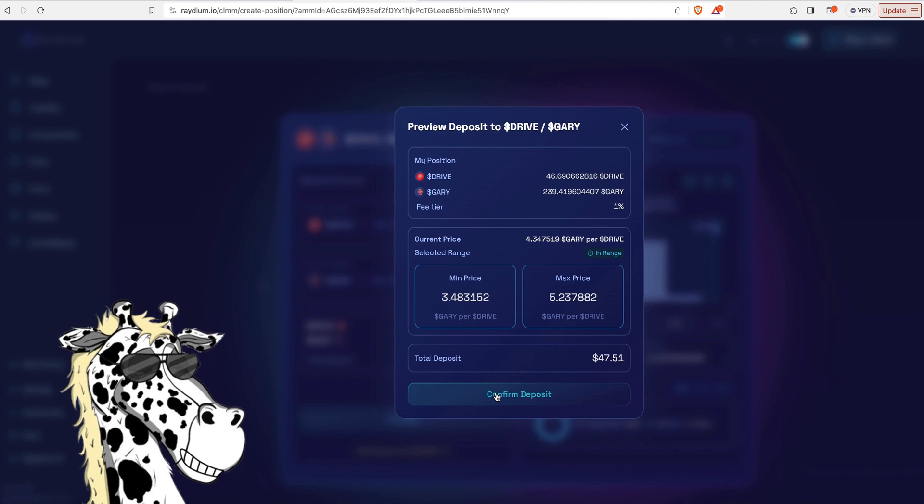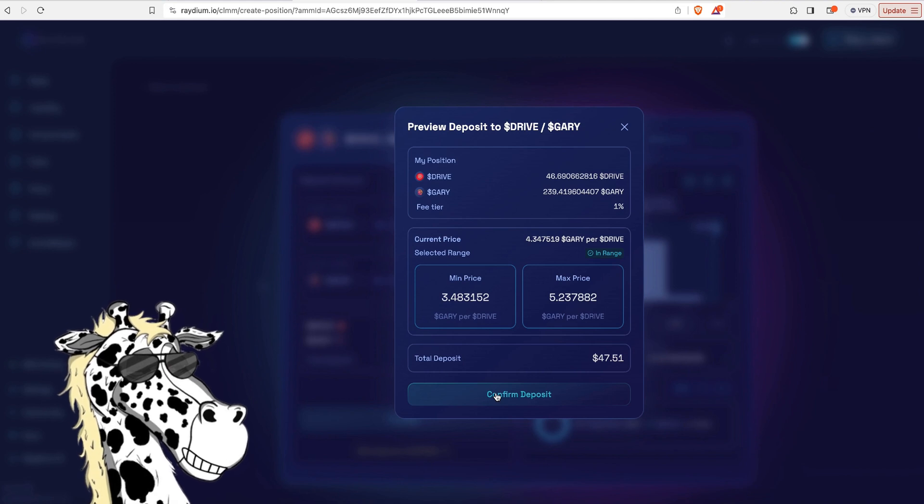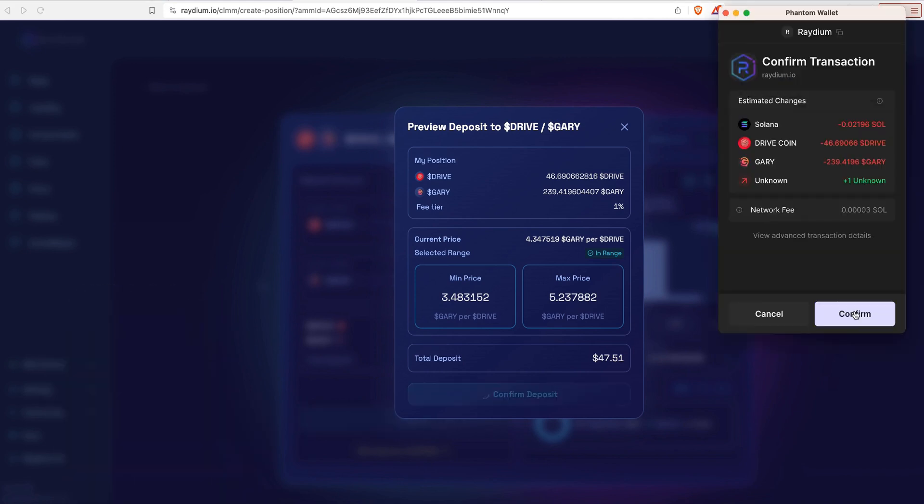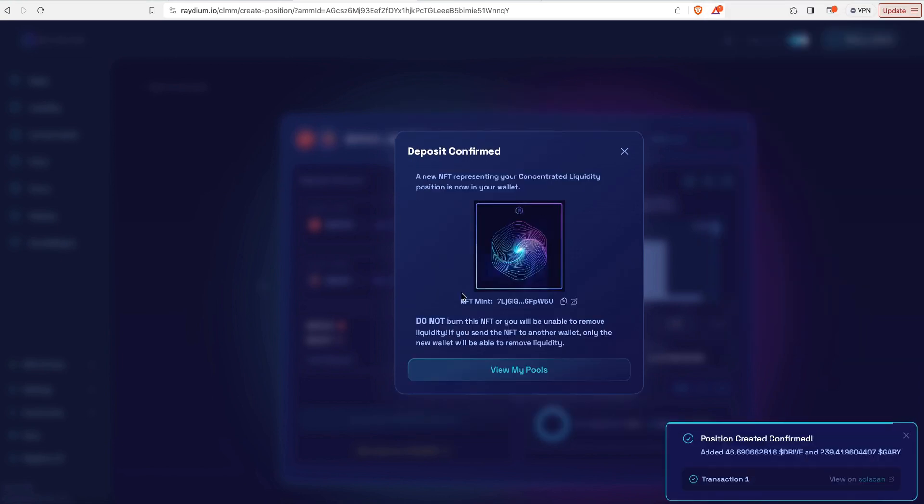And now click confirm deposit. You're going to get another pop-up. And what it's going to do is it's going to use a very small gas fee. You're going to deposit your Drive, you're going to deposit your Gary, and then it's going to deposit an NFT into your wallet. So I'm going to click confirm, and it just deposited this NFT into my wallet.